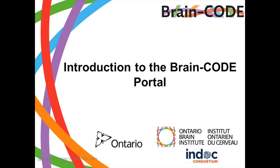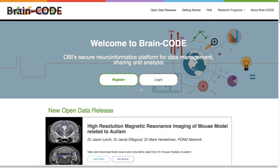Introduction to the BrainCode Portal. The BrainCode Neuroinformatics Platform provides Ontario Brain Institute's integrated discovery programs with a centralized informatic platform for the collection, curation, analysis, and sharing of their study data. BrainCode is composed of multiple subsystems and data capture tools, enabling it to collect data of various modalities.